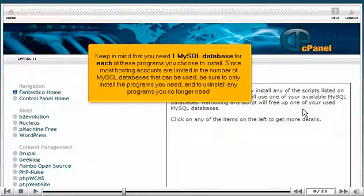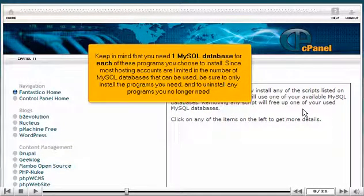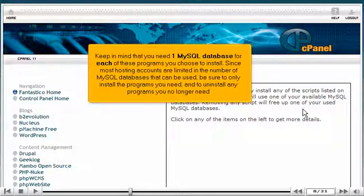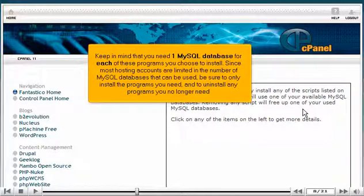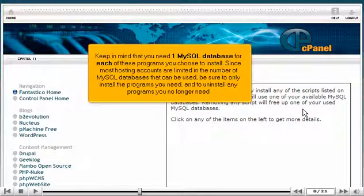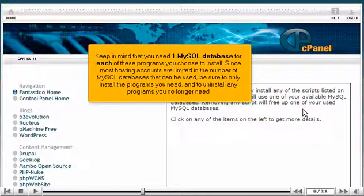Keep in mind that you need one MySQL database for each of these programs you choose to install. Since most hosting accounts are limited in the number of MySQL databases that can be used, be sure to only install the programs you need and to uninstall any programs you no longer need.